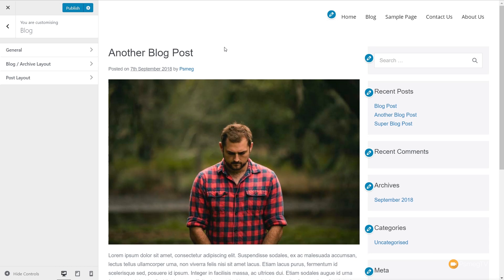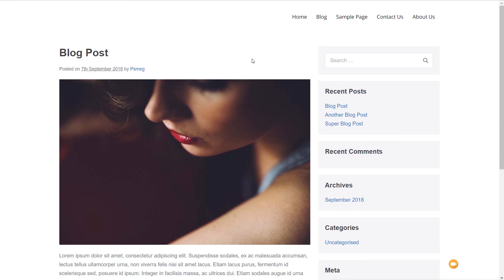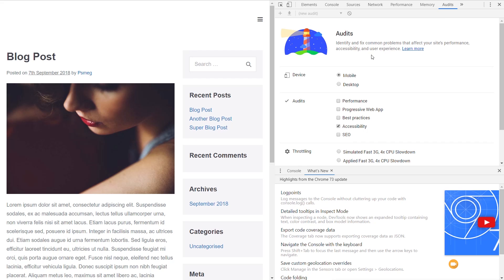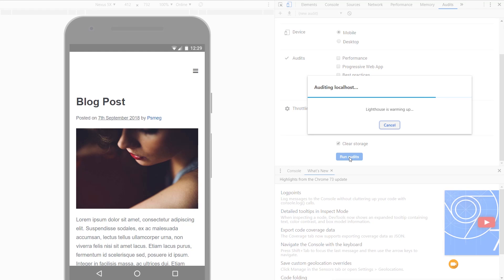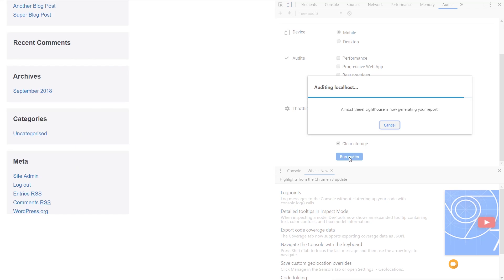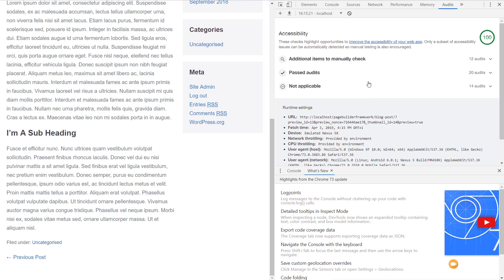Another key area that a lot of time has been spent on is accessibility. The theme is now screen reader and keyboard compliant. If we jump into the Chrome console on the audit tab and run it set to check accessibility only, it goes through and gives us a 100% rating. This means that no matter what you develop using the PageBuilder Framework, the site should be as accessible as possible for people using screen readers, keyboard shortcuts, and other assistive devices.